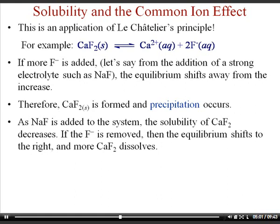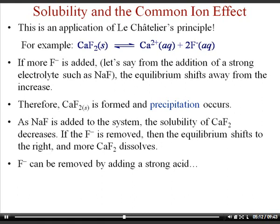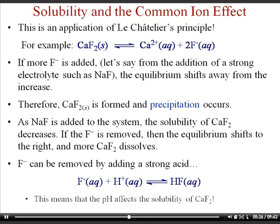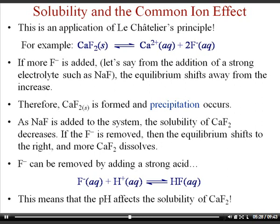Conversely, if fluoride ions are removed from solution, Le Chatelier's principle says the reaction shifts right to replace them. One way to remove fluoride ions is by adding a strong acid — the hydrogen ions react with fluoride ions to form the weak acid hydrogen fluoride. So adding acid actually increases the solubility of calcium fluoride by removing fluoride ions. This means pH can affect the solubility of calcium fluoride.